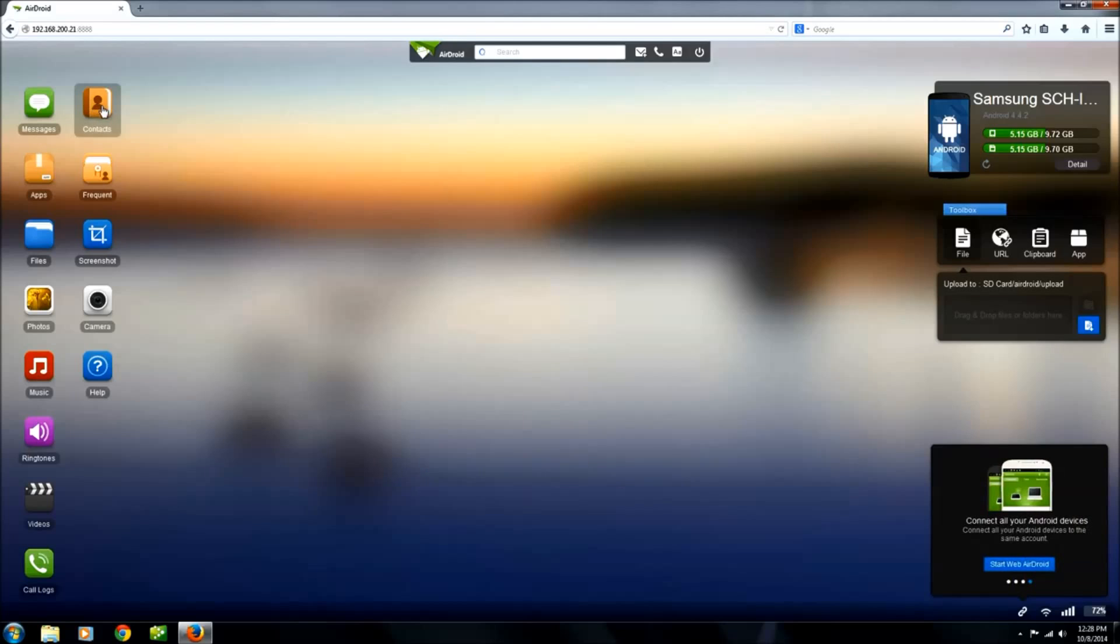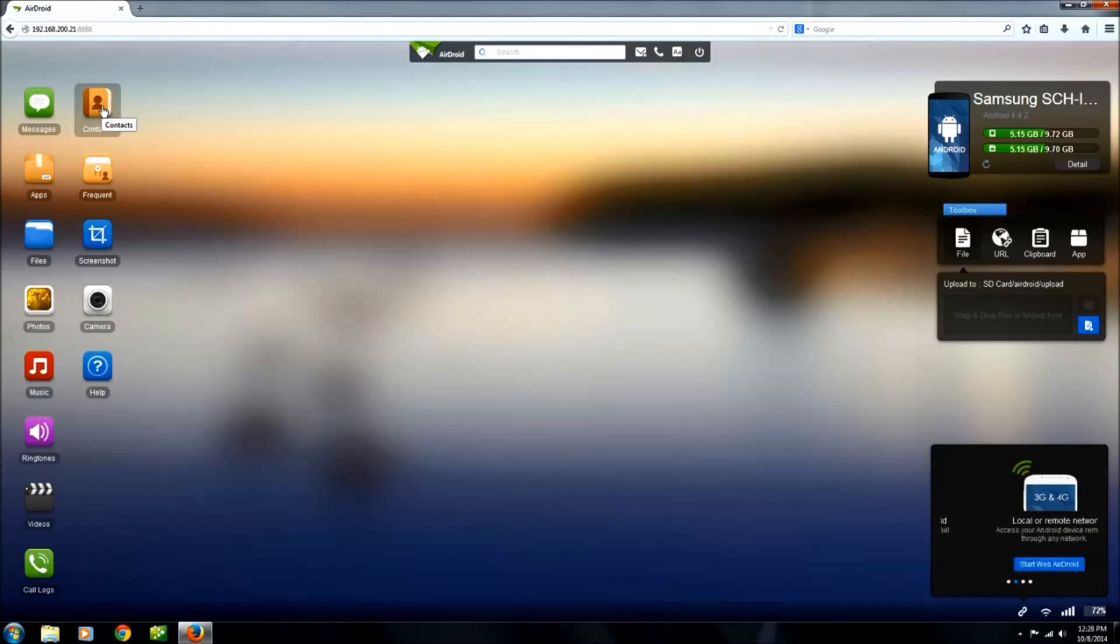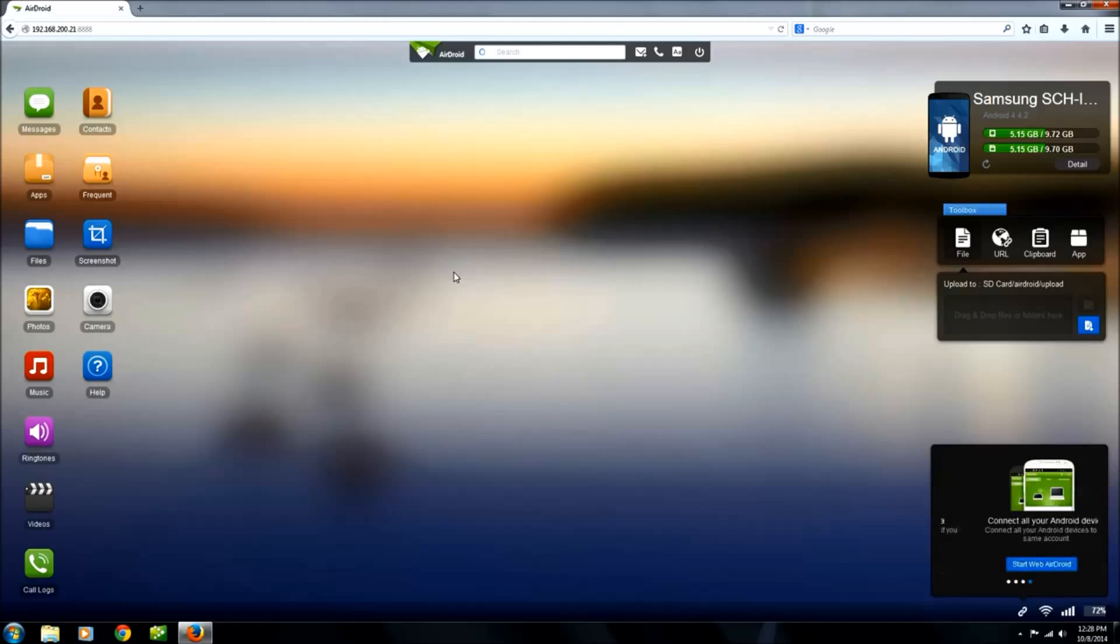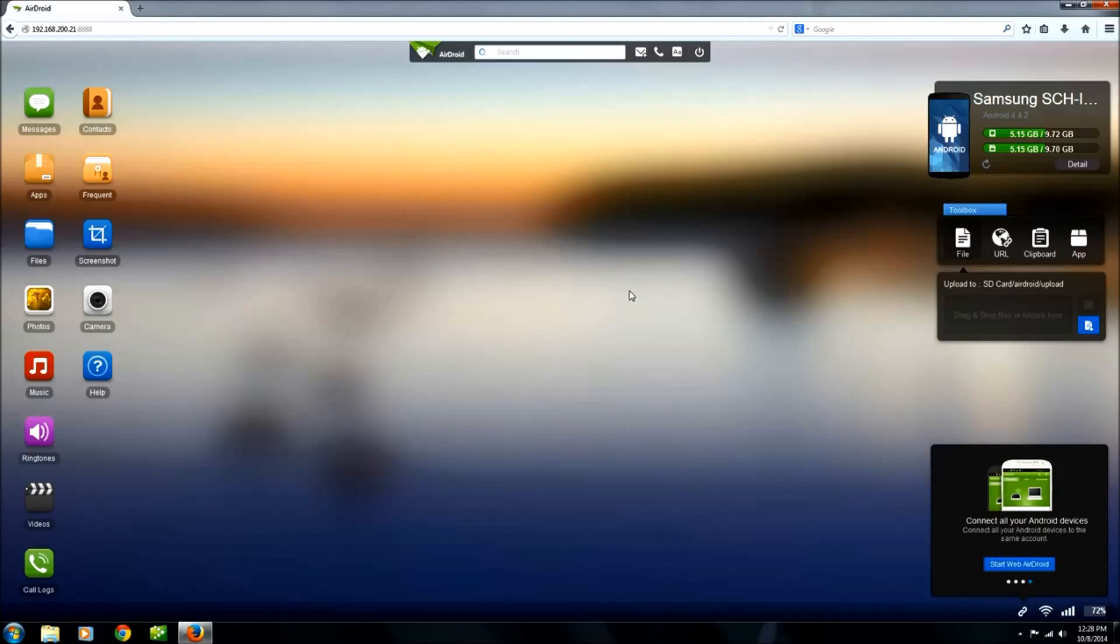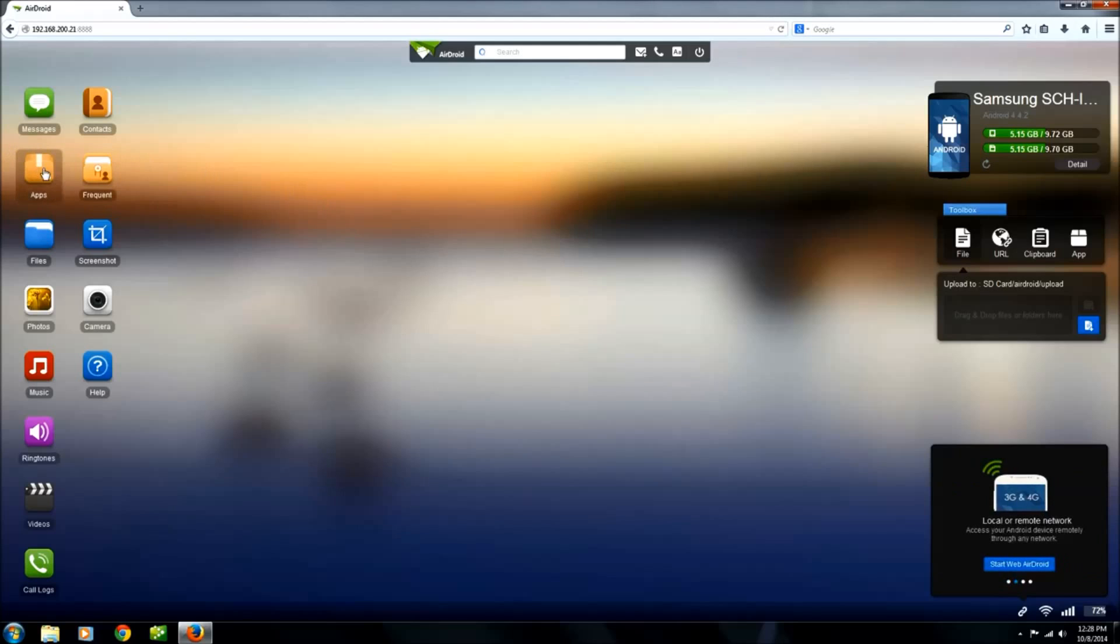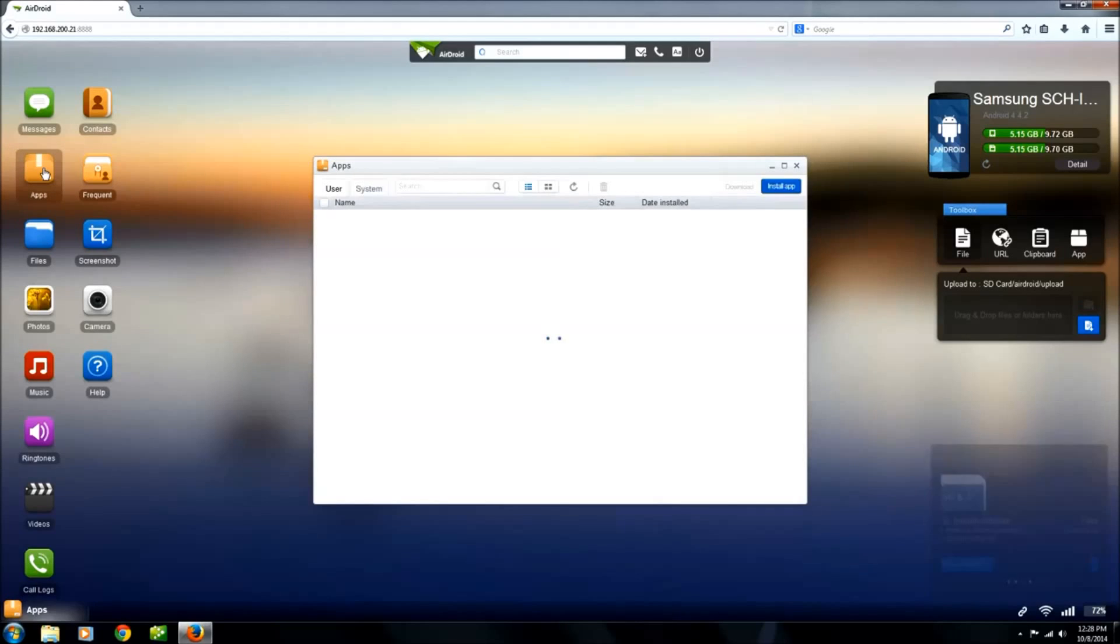The next thing is the contacts. You can add and delete contacts, manage your contacts from this button, but you can also initiate calls from this point on your PC. So long as you have a Bluetooth or have your phone on speakerphone, you can set up your calls, go through your contacts. I like that, that's kind of useful.